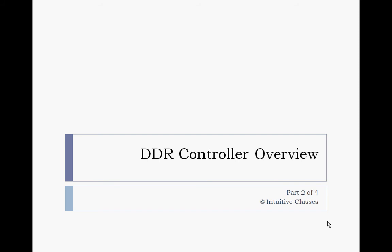Hello and welcome to this session of DDR controller overview part 2 of 4 brought to you by Intuitive Classes. In this session we will cover the initialization sequence of the DDR controller.